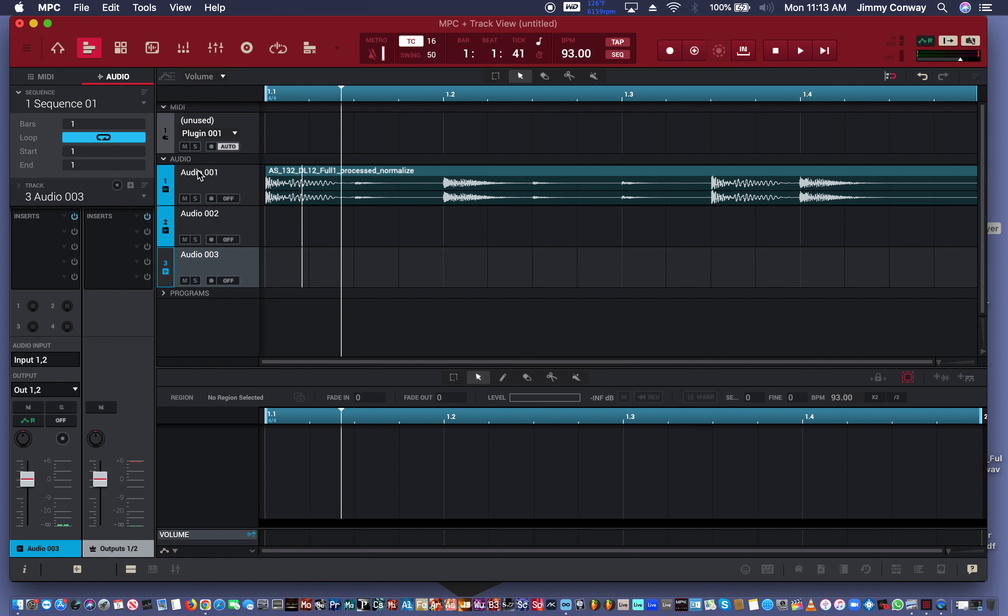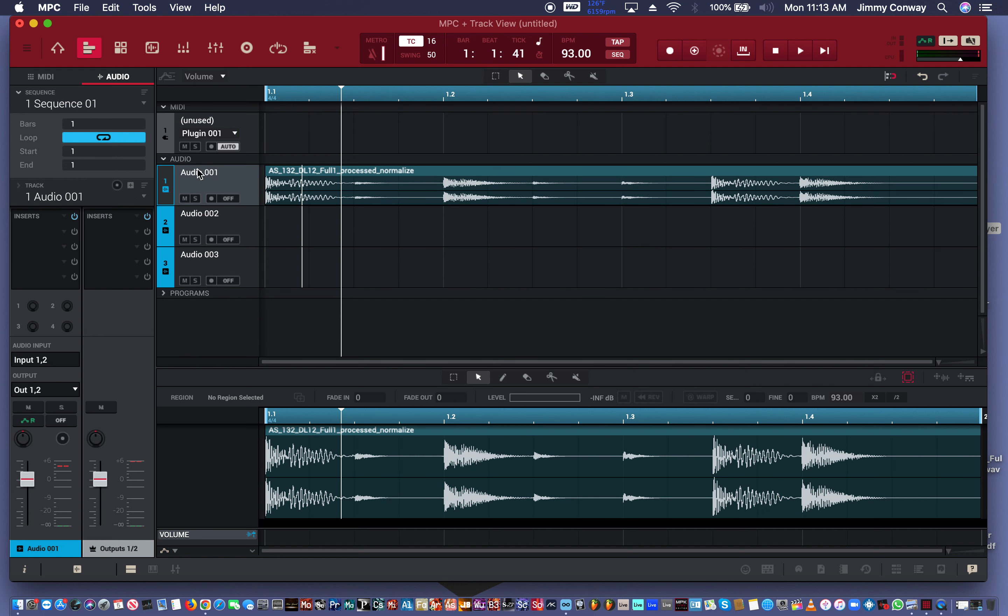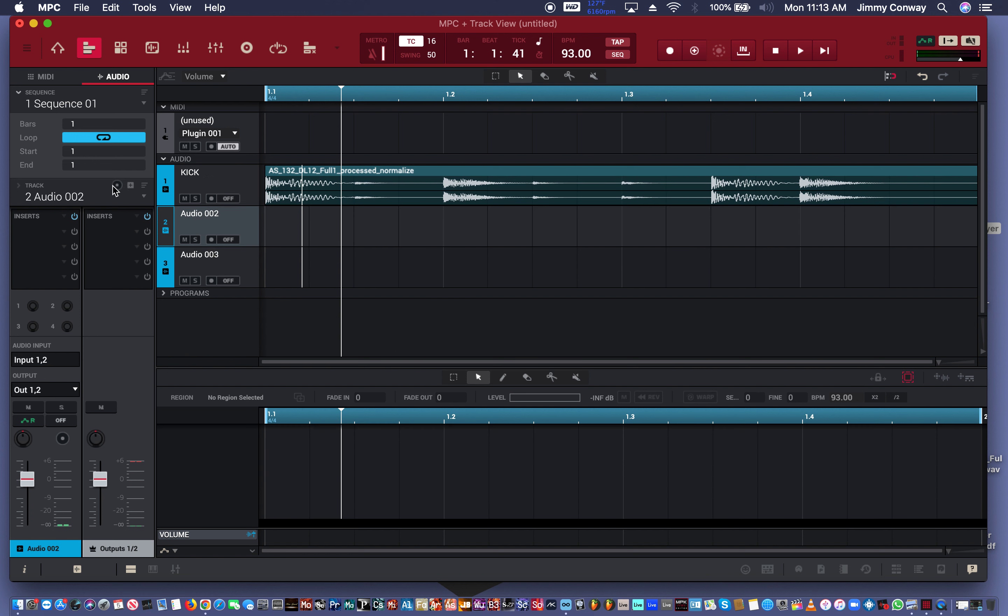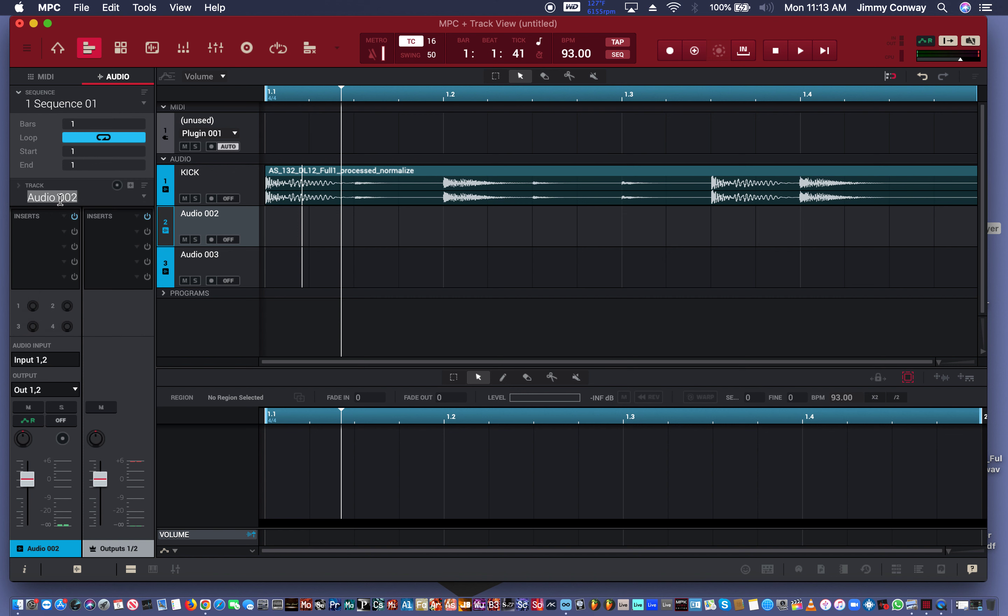We'll name the tracks. I'm going to leave this as the kick. We'll do the next one as the snare, and the third will be the hi-hat.